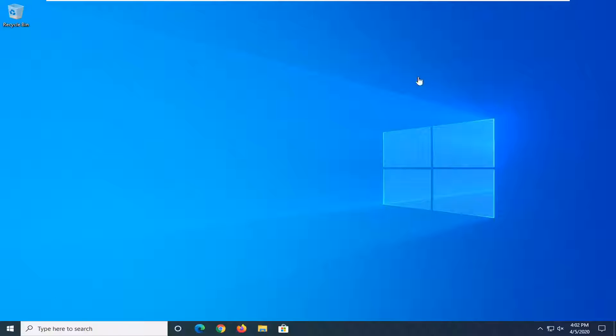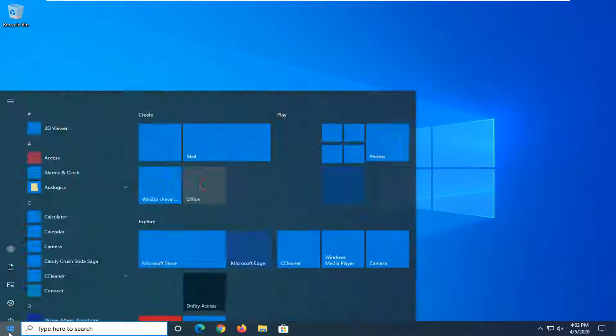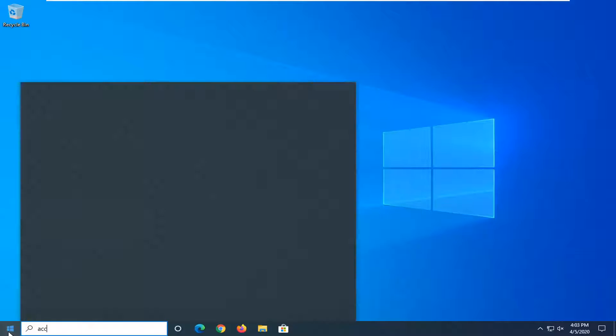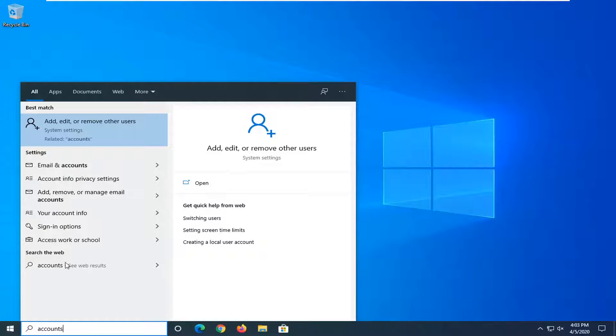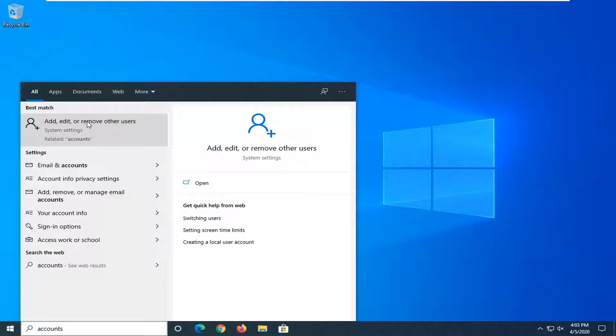So first thing you want to do is just open up the start menu, type in accounts to match or come back with add, edit, or remove other users and go ahead and left click on that.